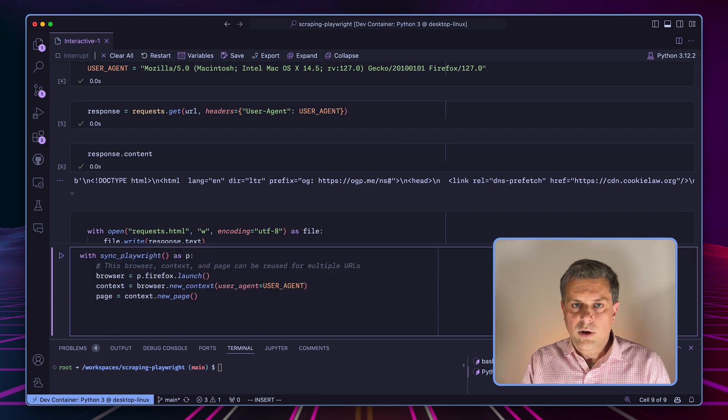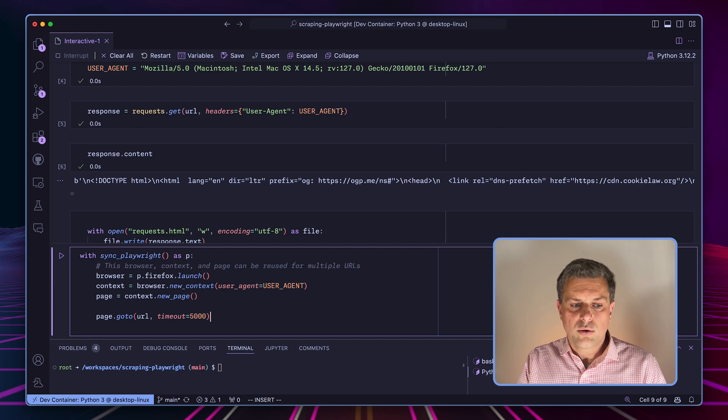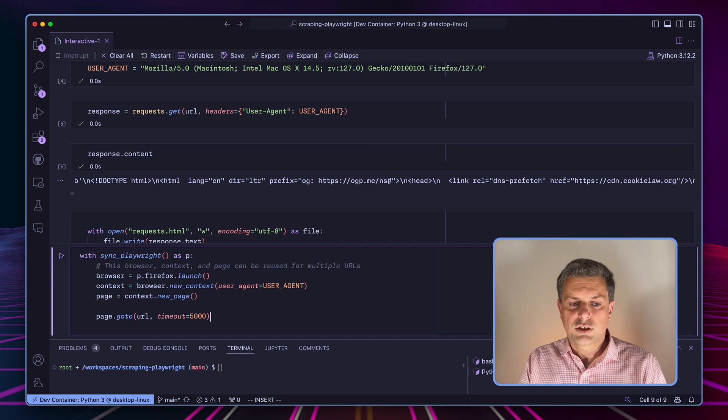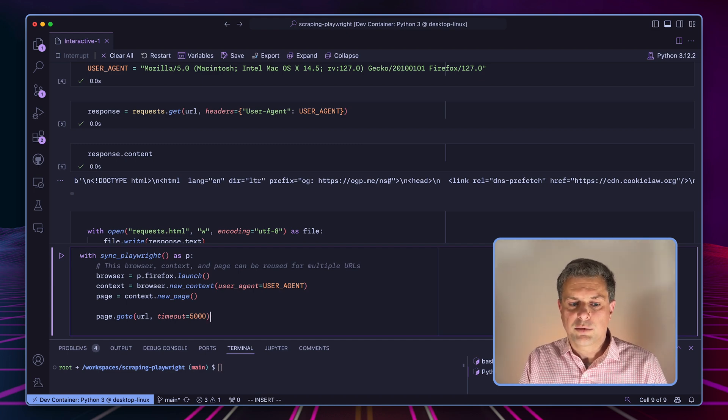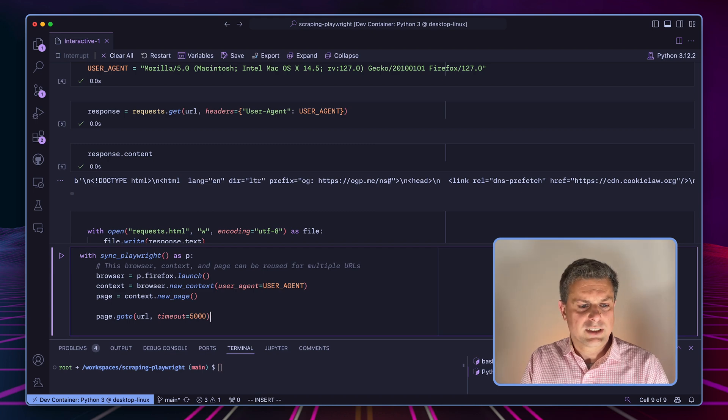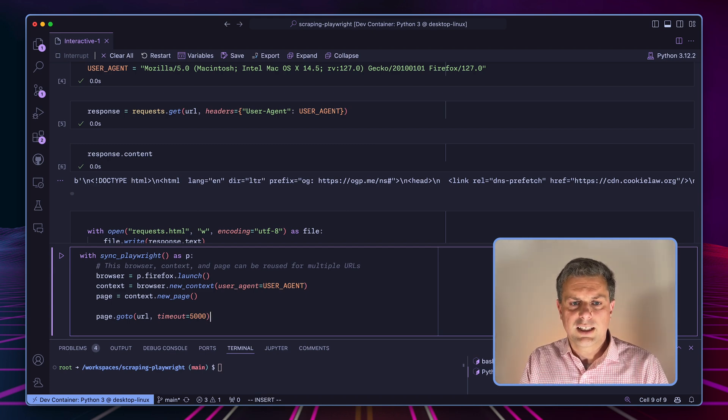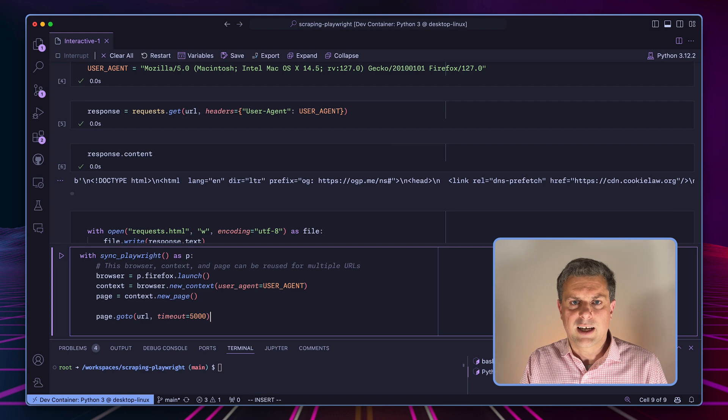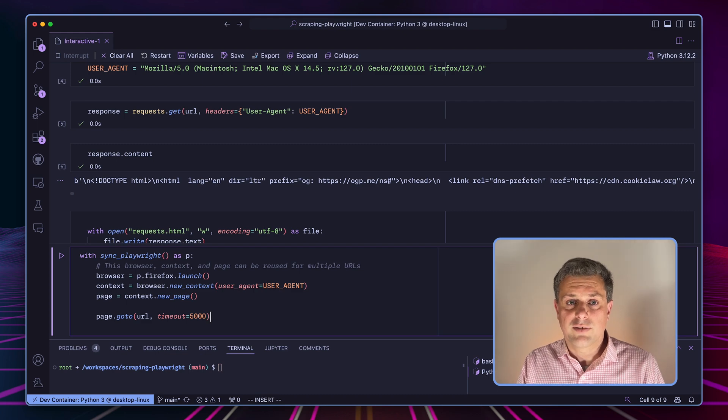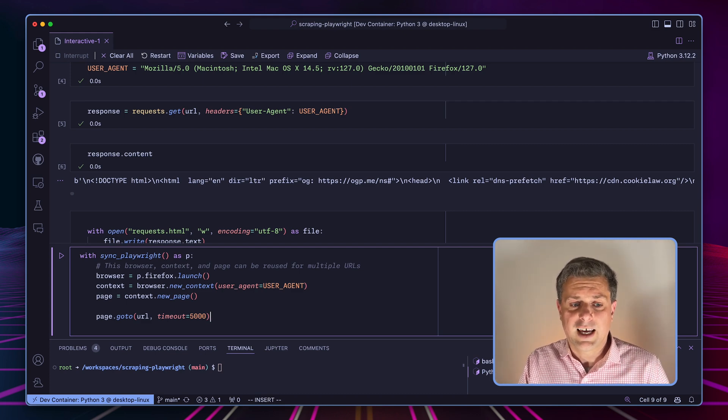And then what we'll do is we'll just go to that URL using page.goto, then pass the URL and an optional timeout. So this website seemed to be a bit slow in this case. So I increased the timeout compared to the default one, because sometimes I did have some timeouts.